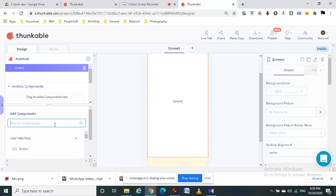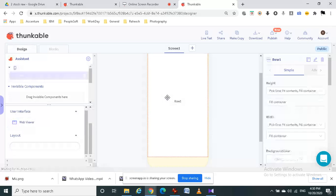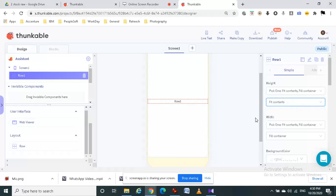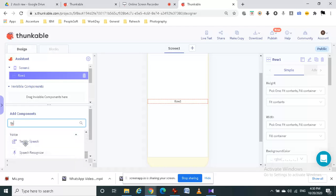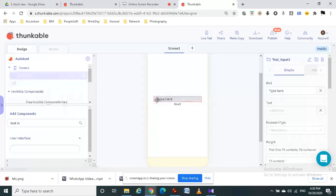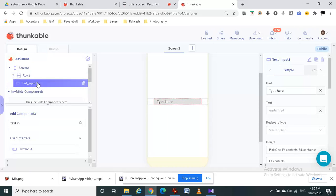The first component I am going to add in thunkable is row. This is used for spacing. We have to add text input box inside this row. Make sure it is inside the row.